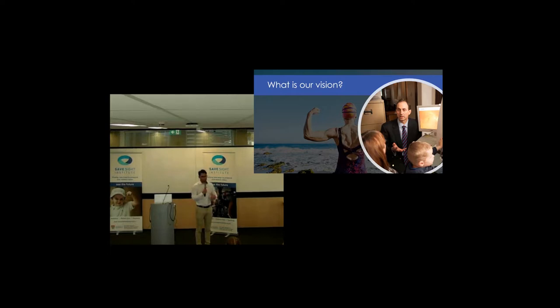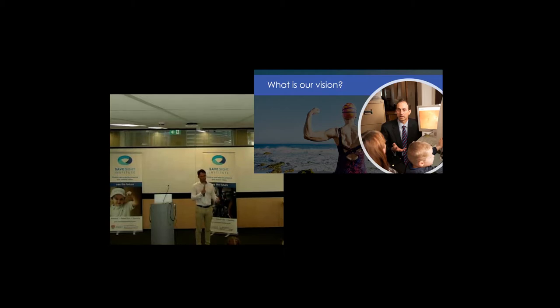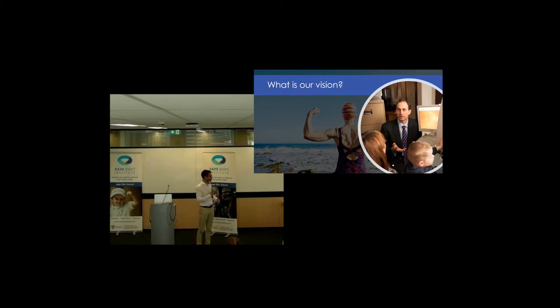And we also want to have the right information about how things are affecting patients so we can give them the information to tell them, look, your life is going to change in this way. Are you sure you want this surgery? Or it's probably going to improve things by this amount, so I know you're scared, but it's worth it from the data we have. Anyway, so that's what we want.